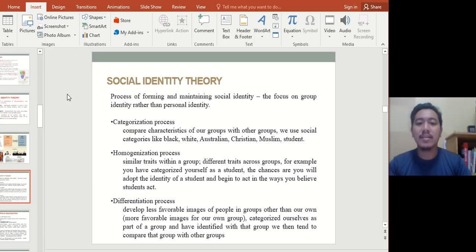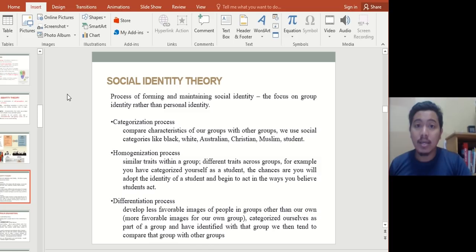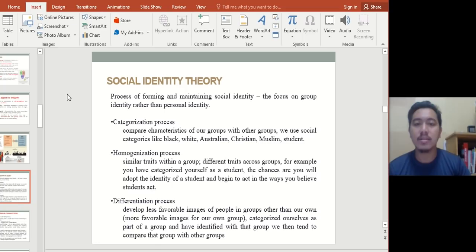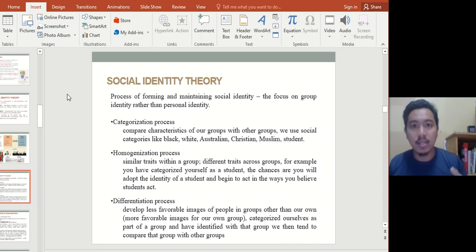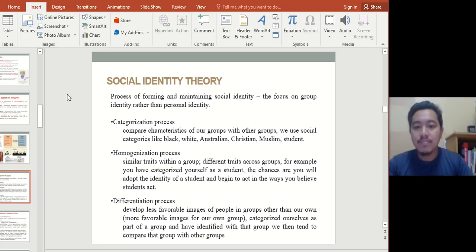The process of forming and maintaining social identity focuses on group identity rather than personal identity. The categorization process compares characteristics of our groups with other groups. The homogenization process refers to people sharing most similar traits — for example, Japan, China, and South Korea are high in homogeneity because they have one dominant culture, language, and religion. Unlike Malaysia, which has a heterogeneous society — Muslim, non-Muslim, Christian, Hindu, Buddhist, and multiple races. The differentiation process means we develop less favorable images of people in other groups and more favorable images of our own group.